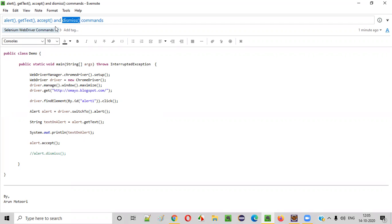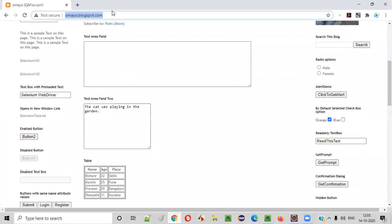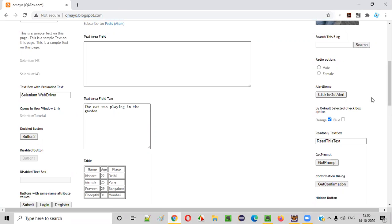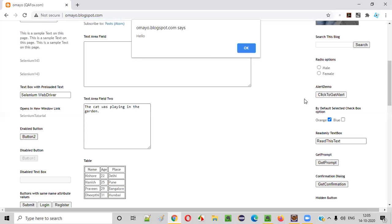So what is the purpose of these commands? Let me explain. For example, we have a web application. On this web application page, there is a button with the name 'click to get alert'. When we click on this button, we are going to get an alert. Now if you have a requirement where you need to perform some operations on this alert using a Selenium automation script, you need to perform some operation on this alert.